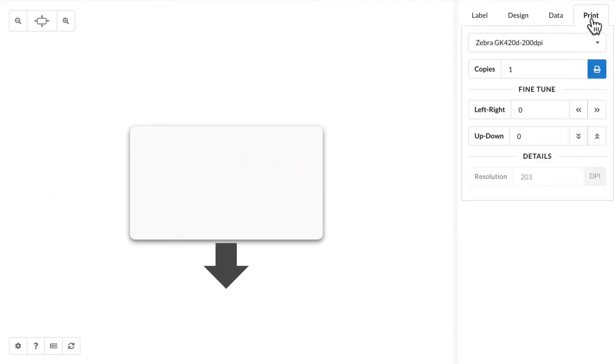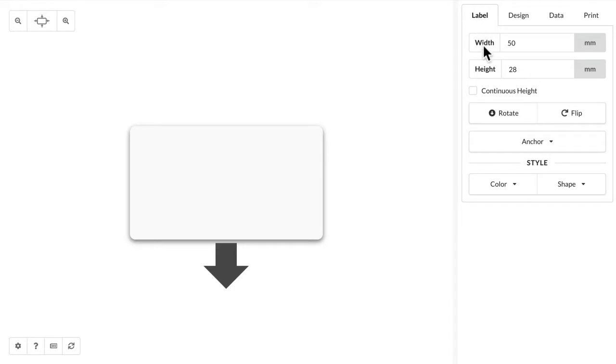So jump over to the print tab, make sure your printer is selected and shows up. I'm using a Zebra printer. Next thing you want to do is make sure that the label dimensions match the label that you have in your printer.